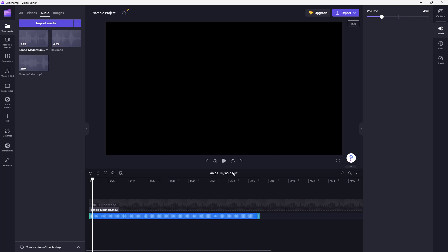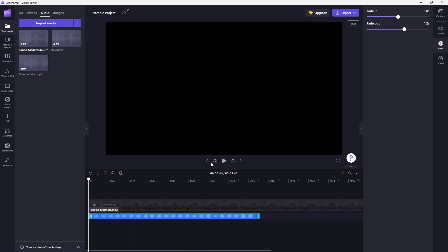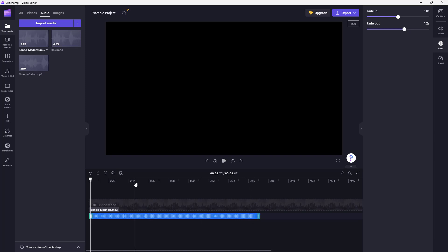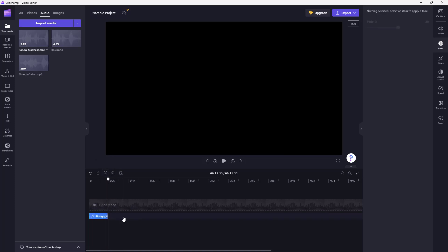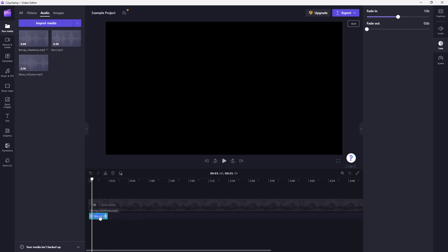And it gets lower in volume. You can also go to fade right here and add in a fade in and fade out for the audio as well. So if I go to the beginning and press the play button, you slowly have a fade in.